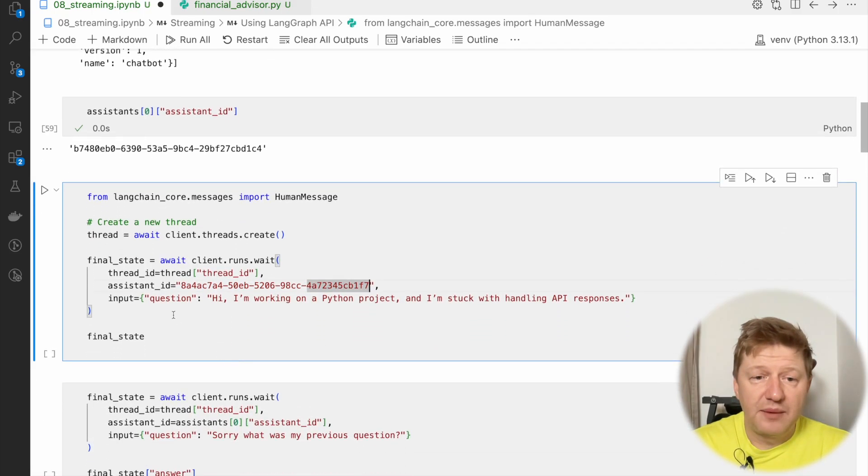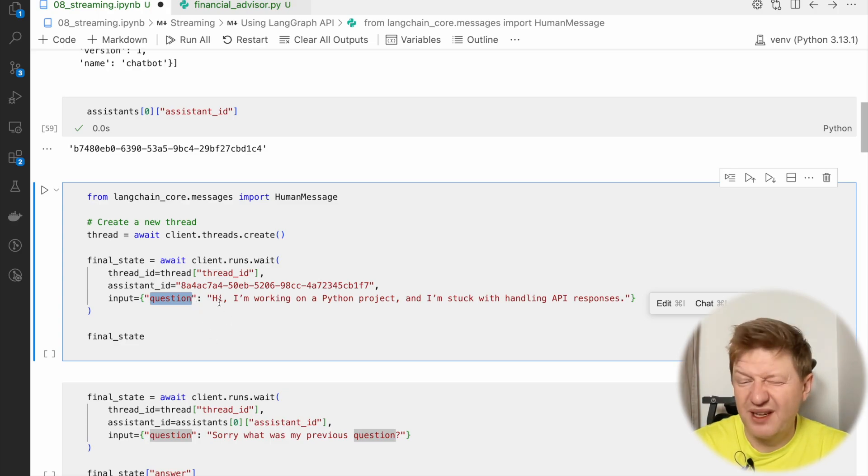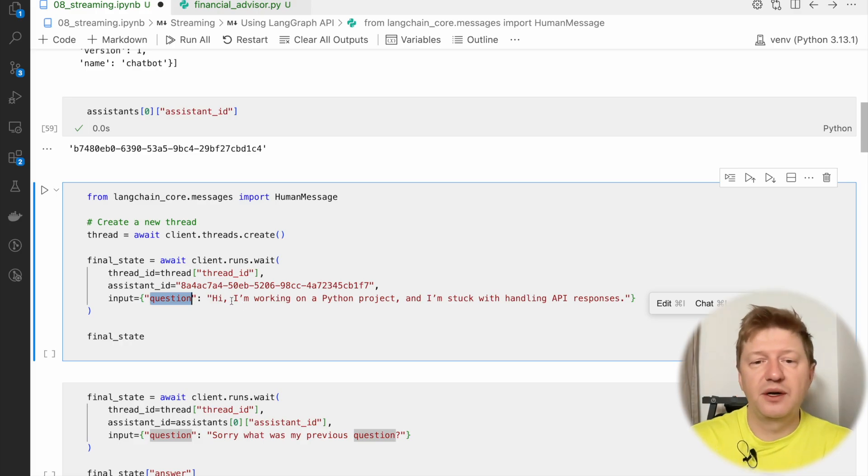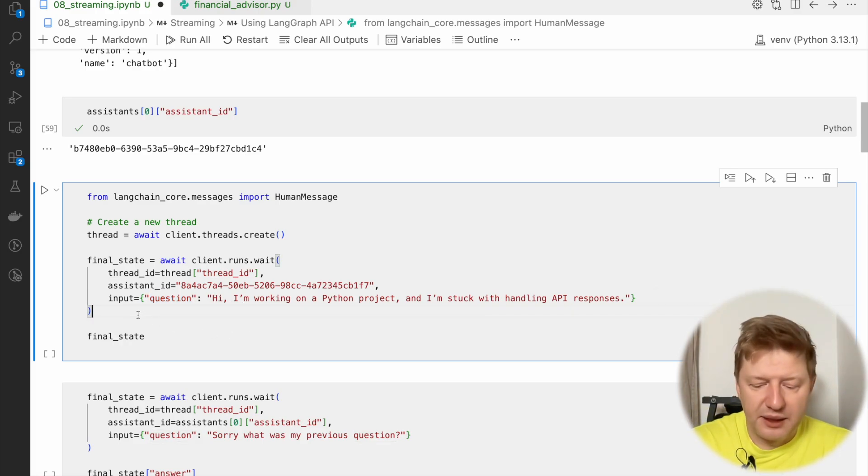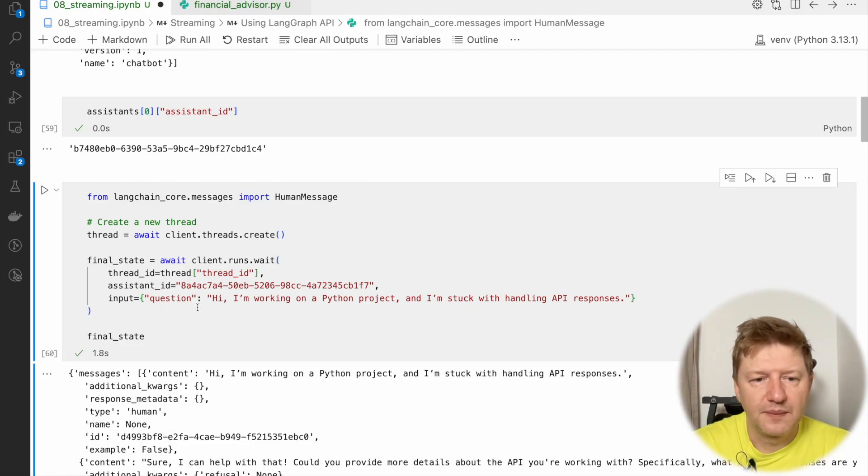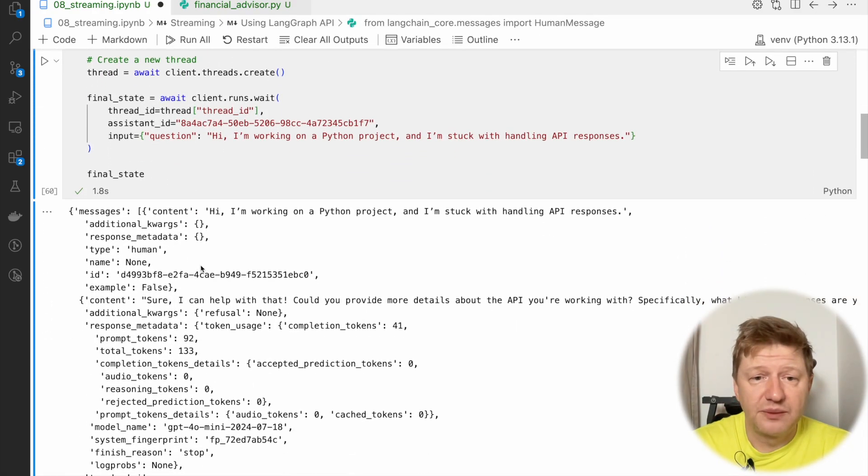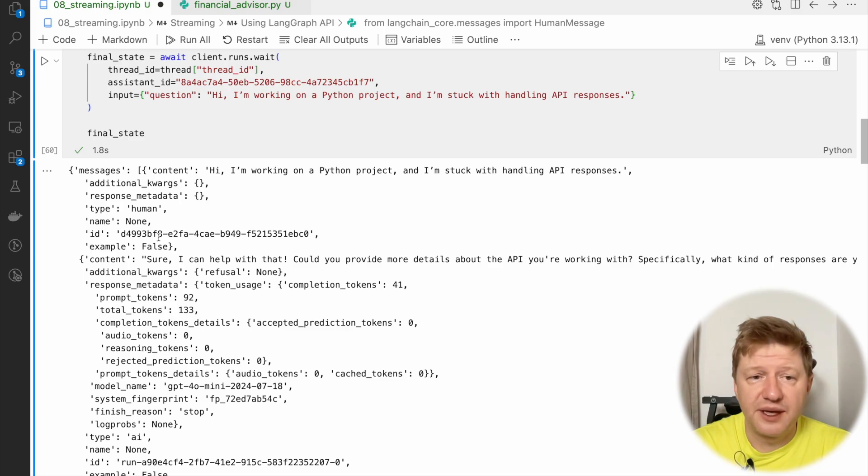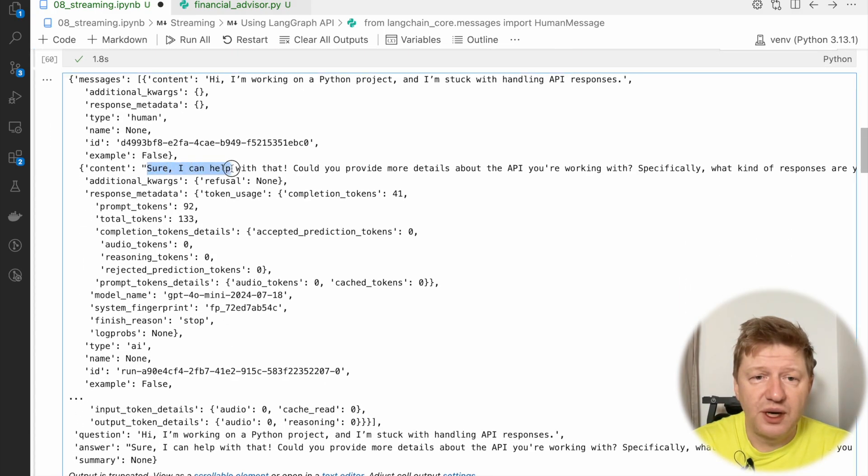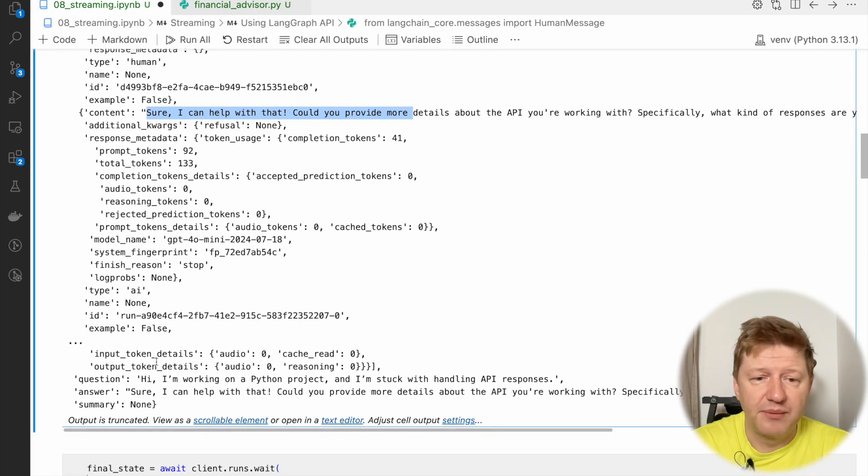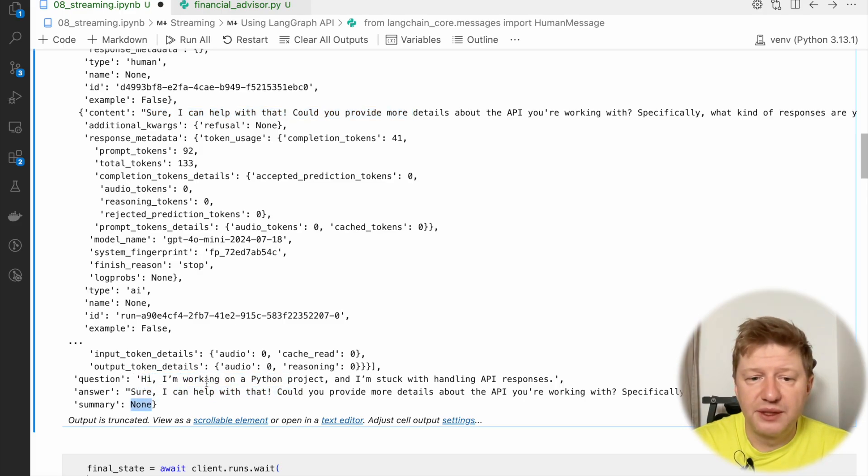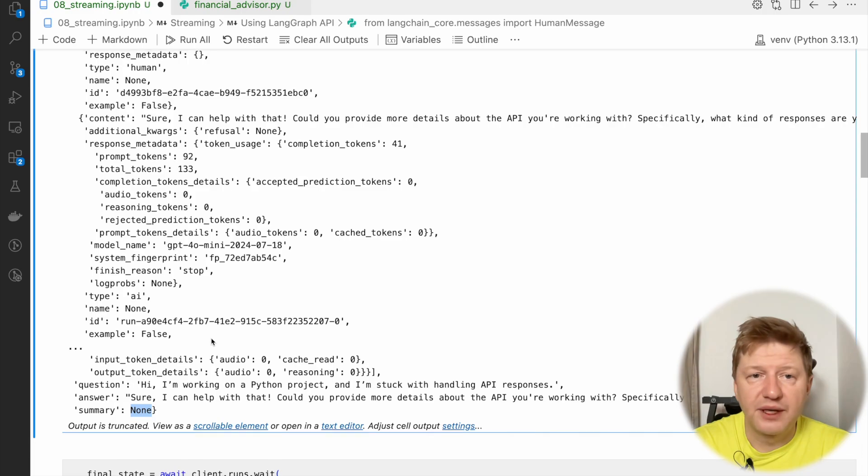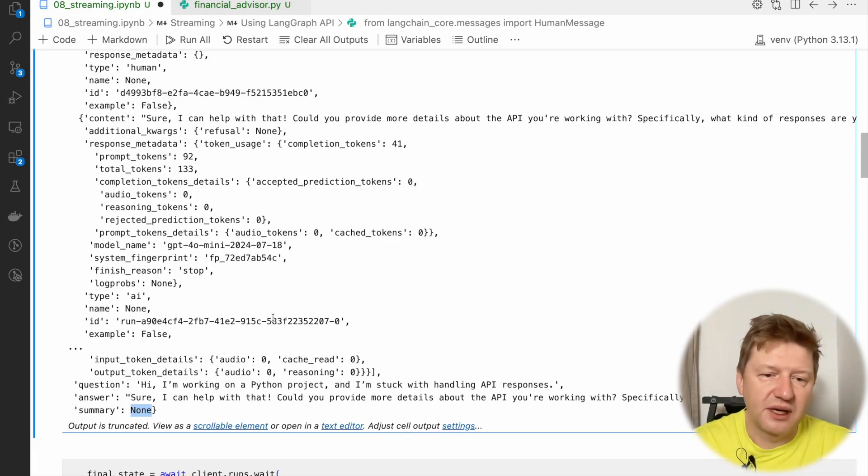And I'm asking the same question we had last time: schema with question, answer, and list of messages. And the same question we invented a couple of videos already back. Hi, I'm working on a Python project and I'm stuck. And let's see how it goes. So we made a call and we have the... This is the final state, what we get back from the server. And the content says, how can I help you with that? And we have some technical information, like meta information. And also we have a question, answer, and summary is empty, which is correct. Because we have too many, too less messages to generate the summary.